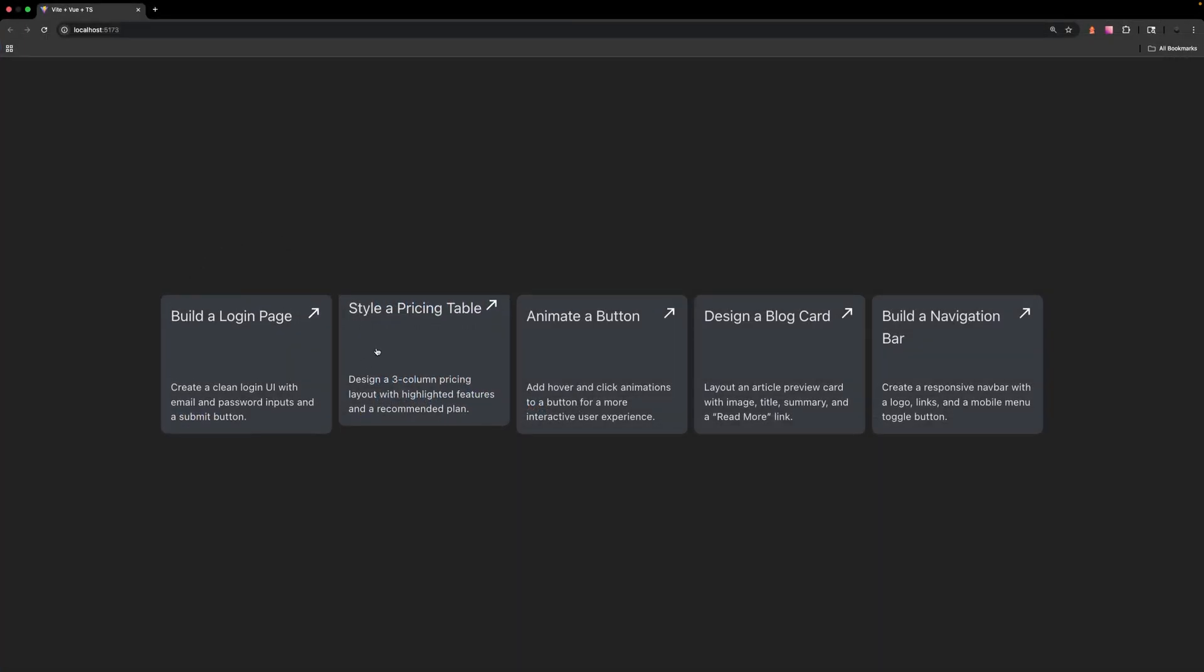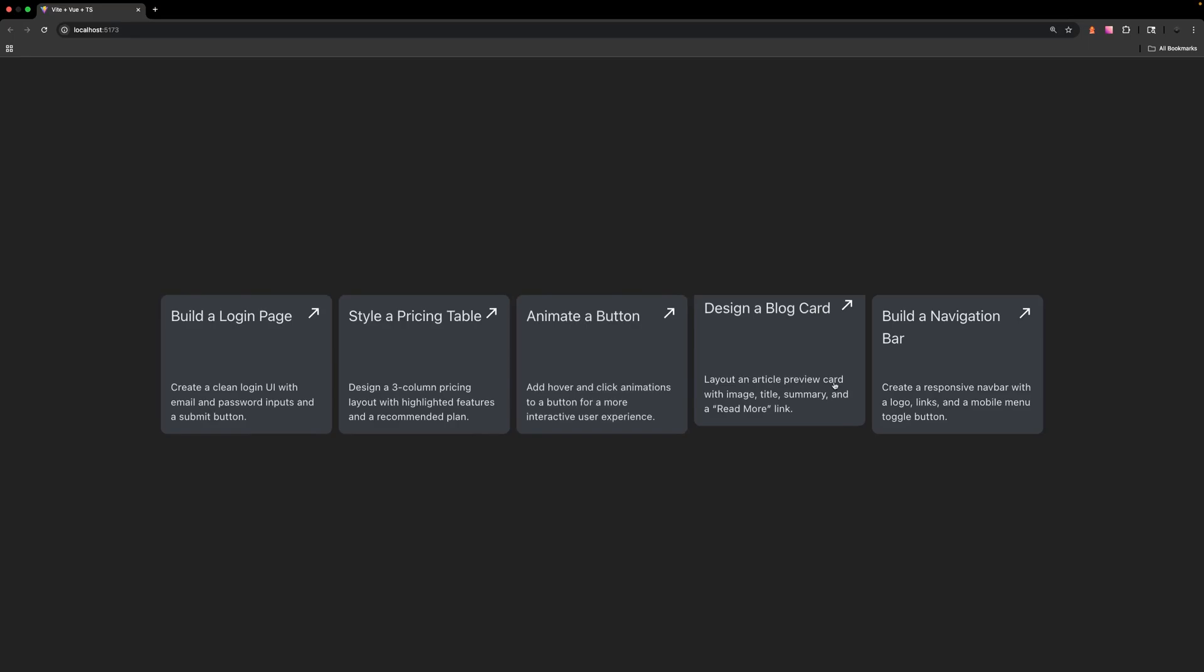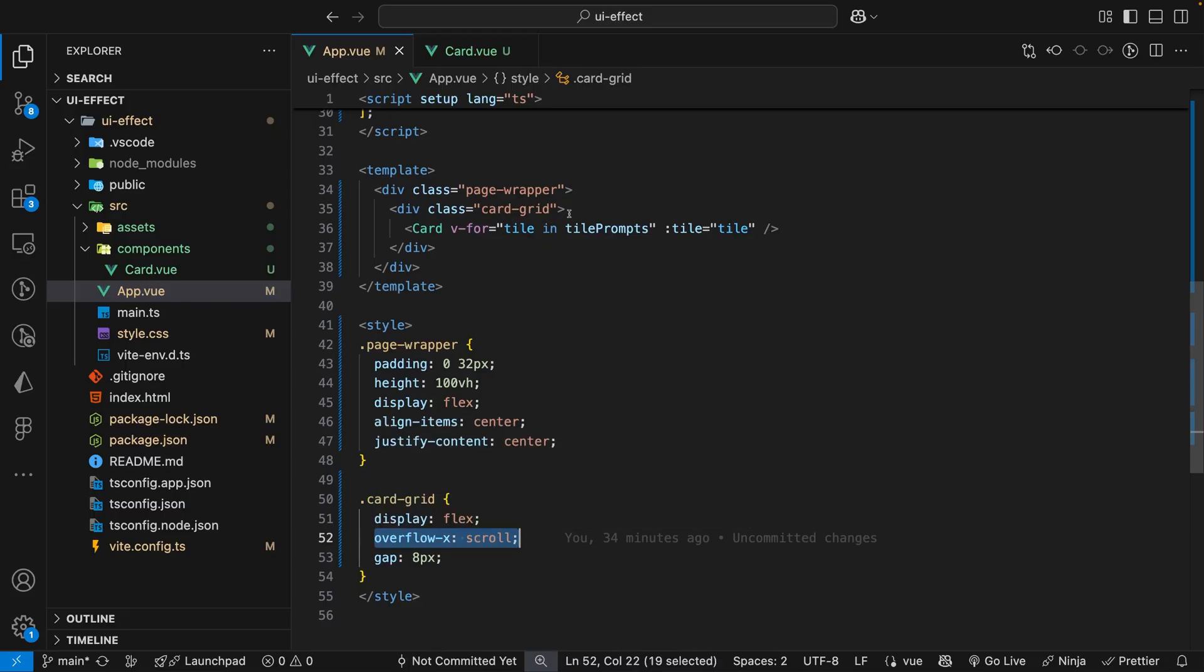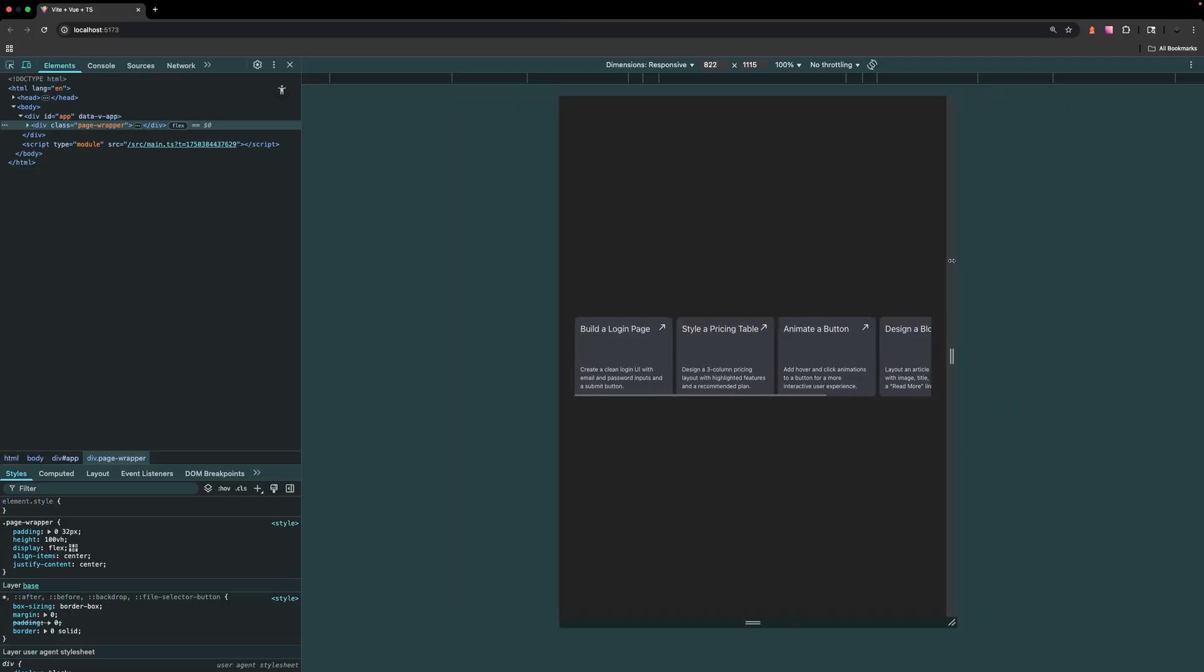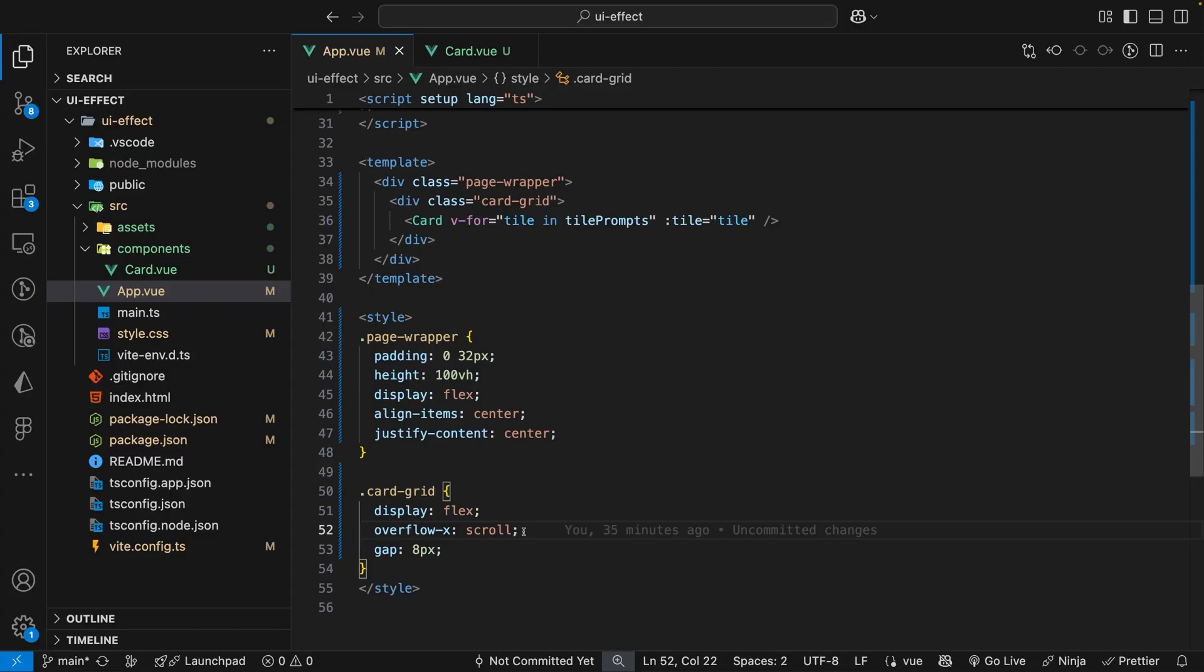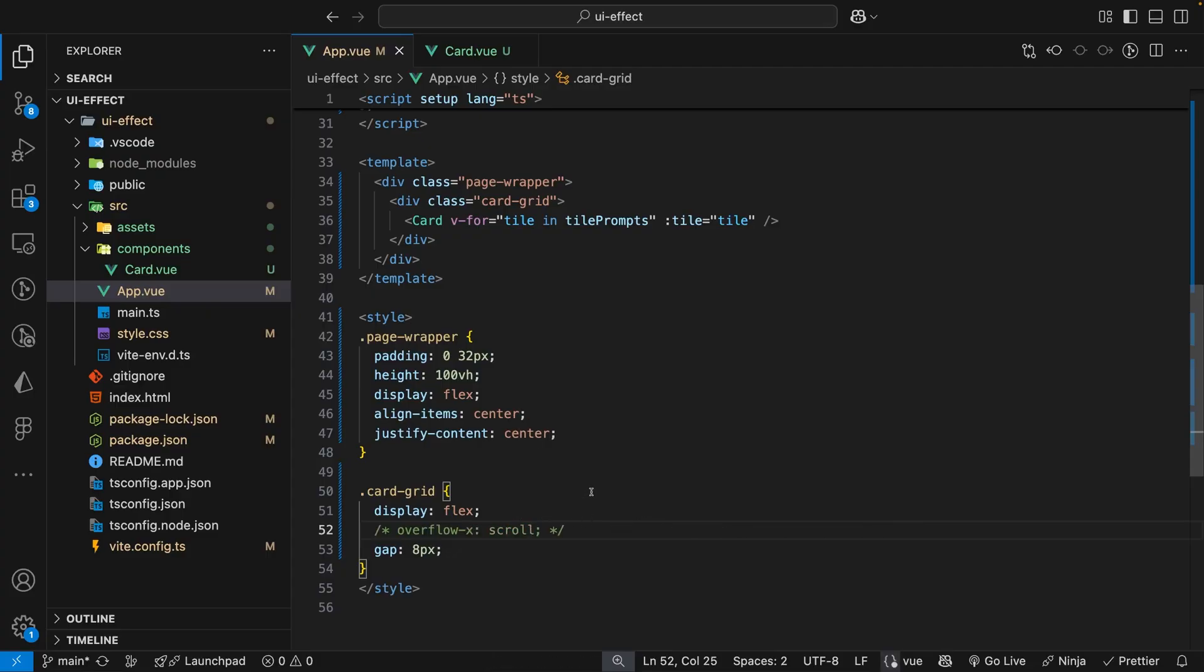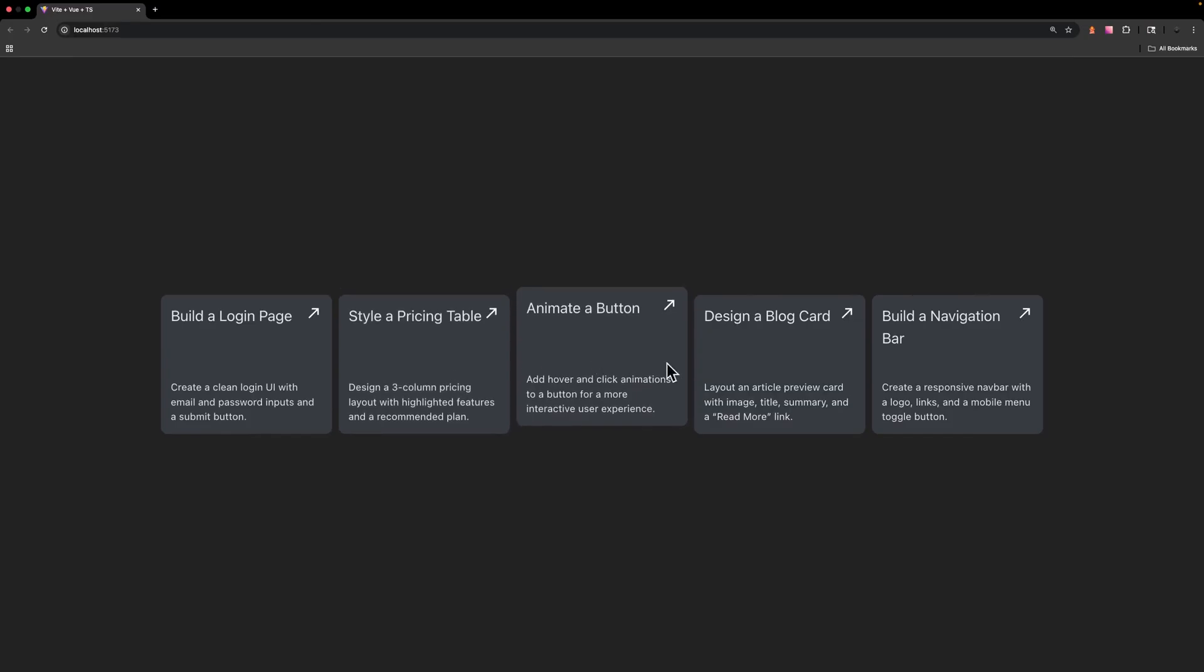However one thing that's happening is the top of our cards are getting cut off. The reason this happens is due to the overflow property that we have set on the grid container. This allows the cards to scroll horizontally when the viewport shrinks but because of this it also affects the y-axis. Once we remove that overflow property and we test it again you can see that it works as expected.